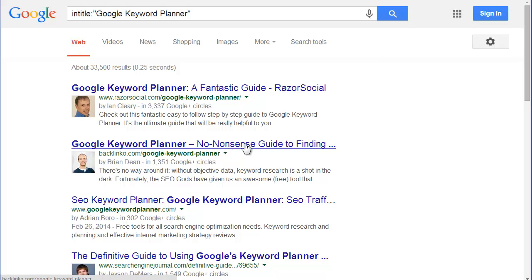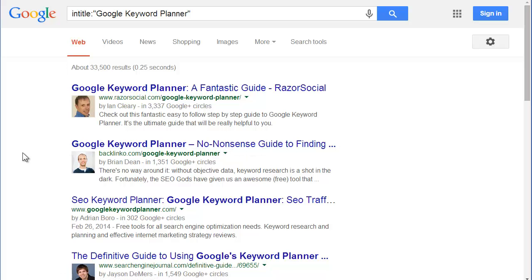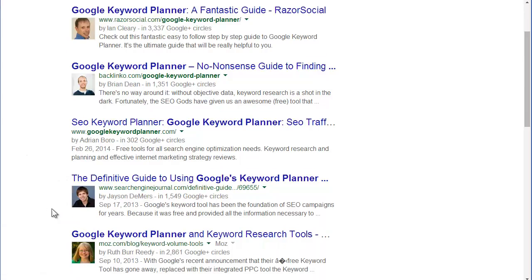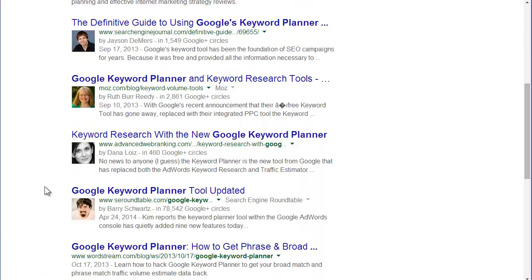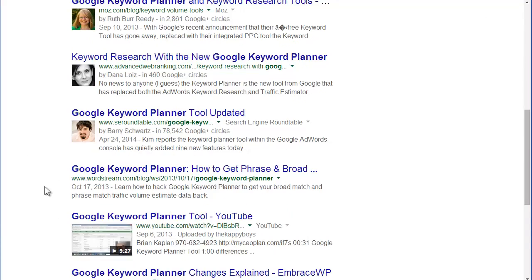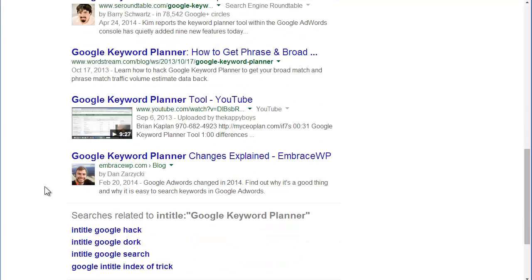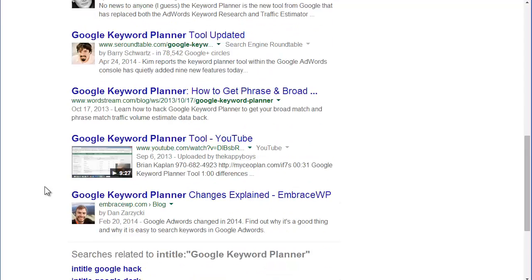And these guys show up higher than web pages. Look at that. Do you see that?